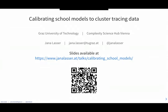I'm quite happy about the preceding talk because it introduced many of the concepts that I will also need in my talk, so I can be a bit quicker there. My talk will be specifically about calibrating school models, such as the one we just saw, to cluster tracing data to make sure that our models reflect reality as closely as possible.